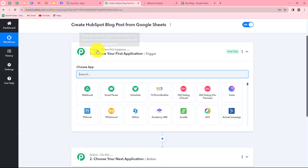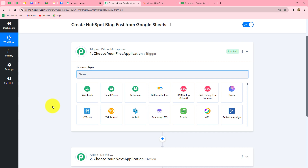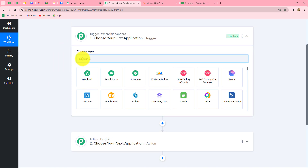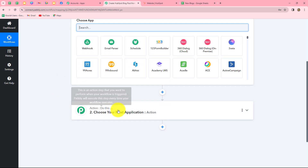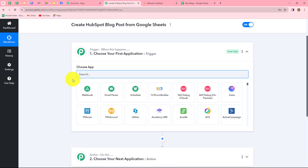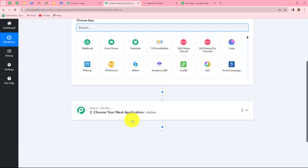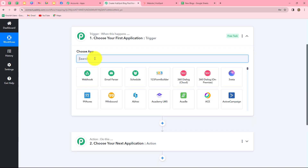Trigger and actions are the two core concepts on which the entire automation runs. The trigger says 'when this happens' and the action says 'do this' — meaning the action is the response to the trigger. Whatever we select in our trigger will command the entire workflow and the actions will follow that command. We can have only one trigger in any workflow, but we can have multiple actions. We will take Google Sheets as our trigger and HubSpot CRM as our action.